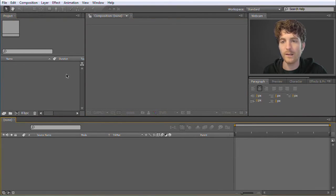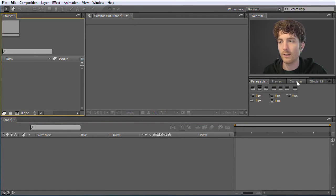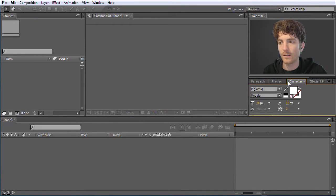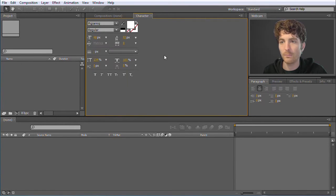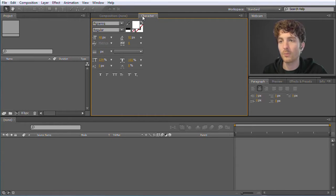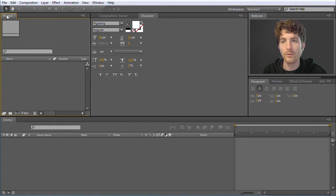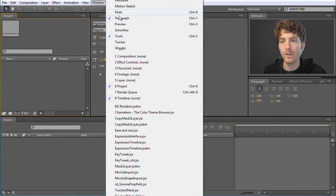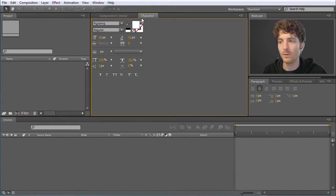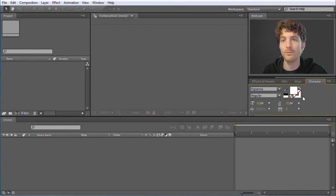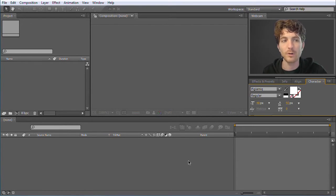All the other panels are not so important right now. Also, if your interface doesn't look exactly like this, it doesn't matter — all these windows or panels can be arranged freely. You can move panels around by keeping the mouse pressed. However, if you lose a panel, you can always re-enable it under Window, where you can find all possible panels. At the beginning you can forget 90% of the panels — just the composition, project, and timeline panels are important.